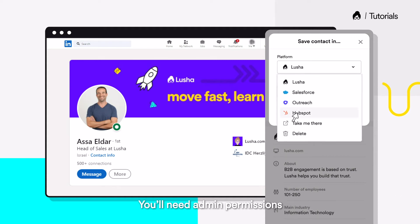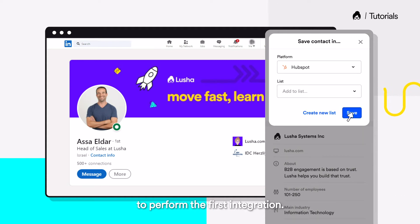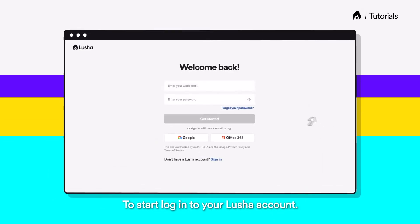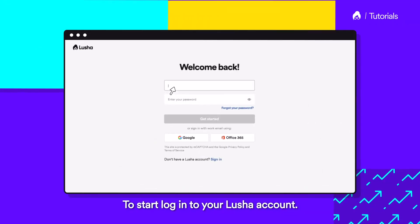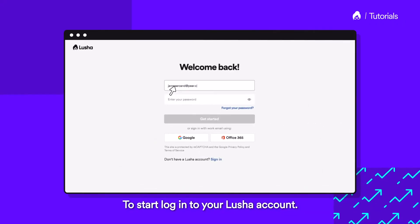You'll need admin permissions to perform the first integration. To start, log in to your Lusha account.